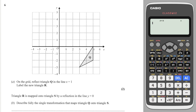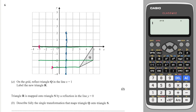Reflect in the line x equals 1. The line x = 1 is where all x-coordinates equal 1, so I draw that vertical line. The distance at right angles from the line to the first point is two, so it has to be two on the other side. The next distance is four, so four on the other side. Finally, this distance is also four, so four on the other side. Then connect up the dots.